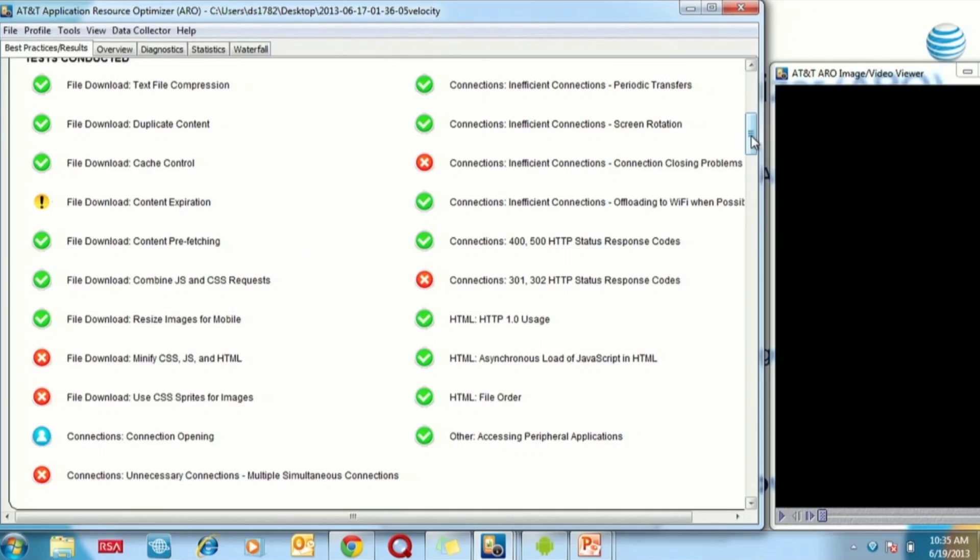So you collect a packet trace on your device, you put it onto your PC, and you get graded against 20-some-odd best practices. Work out what the fastest way of doing something is, and then use that.